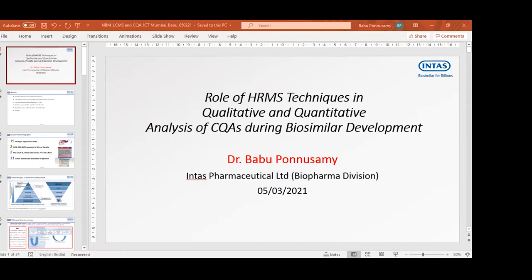He obtained his PhD from Indian Institute of Science, Bangalore, and has postdoctoral experience at Indian Institute of Science Bangalore, Imperial College London UK, and University of Utah USA. He has biopharma development and characterization expertise with 10 years of experience, specialized in analytical development and biophysical characterization of proteins, biotherapeutic mass spectrometry-based characterizations of proteins, peptides, lipids, glycans, and glycoproteins. Currently he is leading a team of scientists on structural characterization of biologicals, biosimilars, and impurities including MAbs and hormones using various analytical techniques, especially high and tandem mass spectrometry.